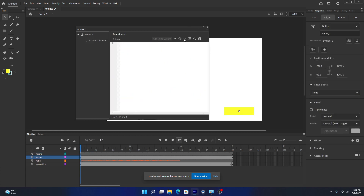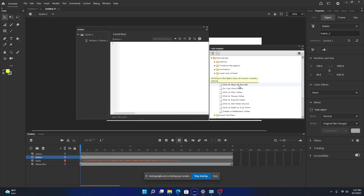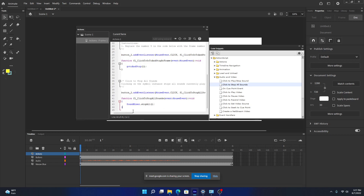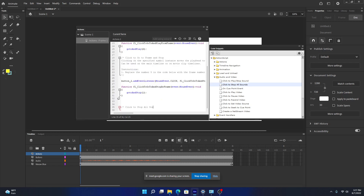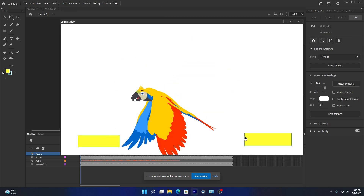To stop the audio we add one more line of code to the stop button. Go to Actions, under Audio and Video choose 'Click to Stop All Sounds'. You don't need the full generated code — just keep the relevant part: SoundMixer.stopAll(). Add this inside the stop button's action alongside the go-to-frame-1 command. Let's test it now with Control > Test.